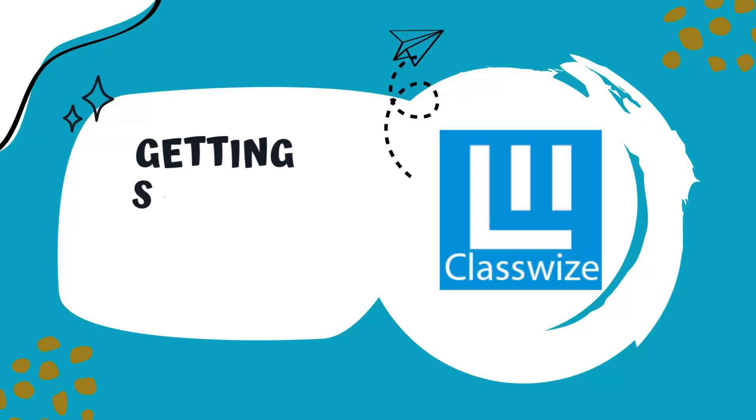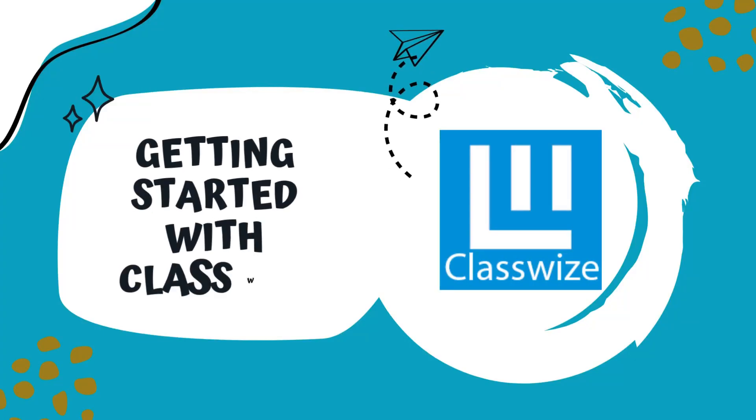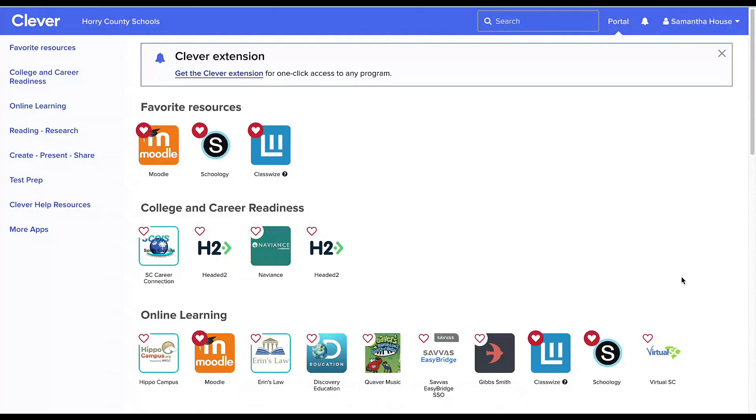Hi, this is Samantha, and today we're going to look at how to get started with ClassWise. ClassWise will be found in Clever, and you may need to search for it if it's your first time using it. Notice that I've selected the heart beside ClassWise so that it always starts in my favorites.